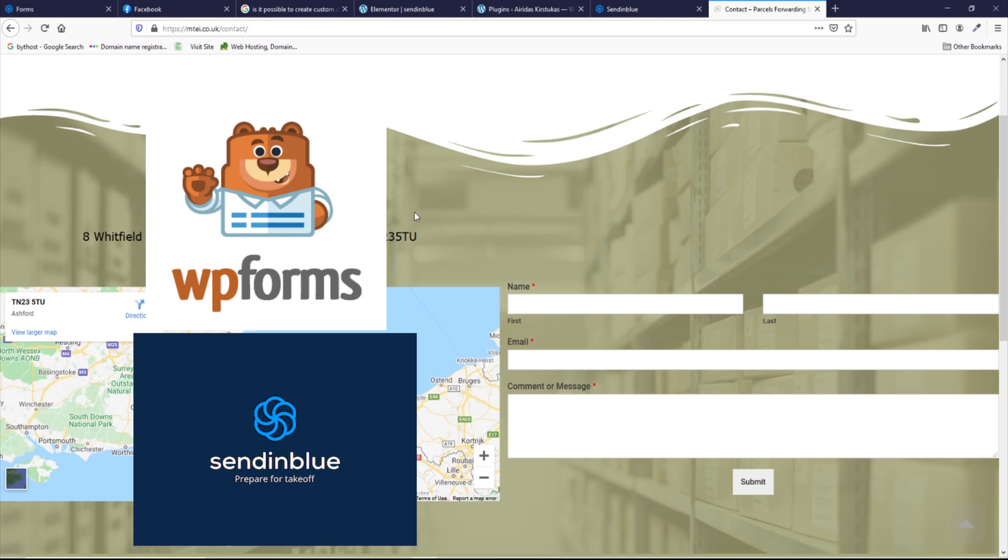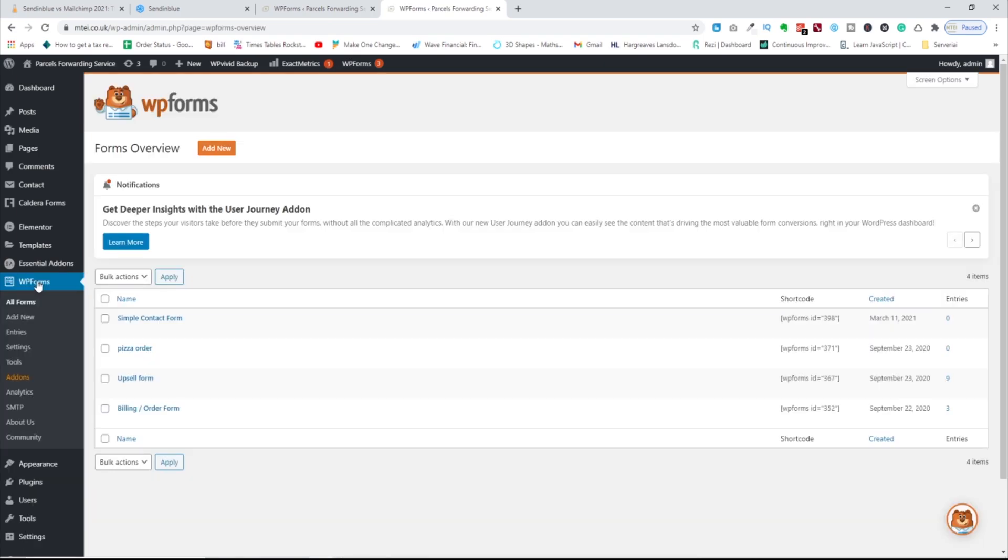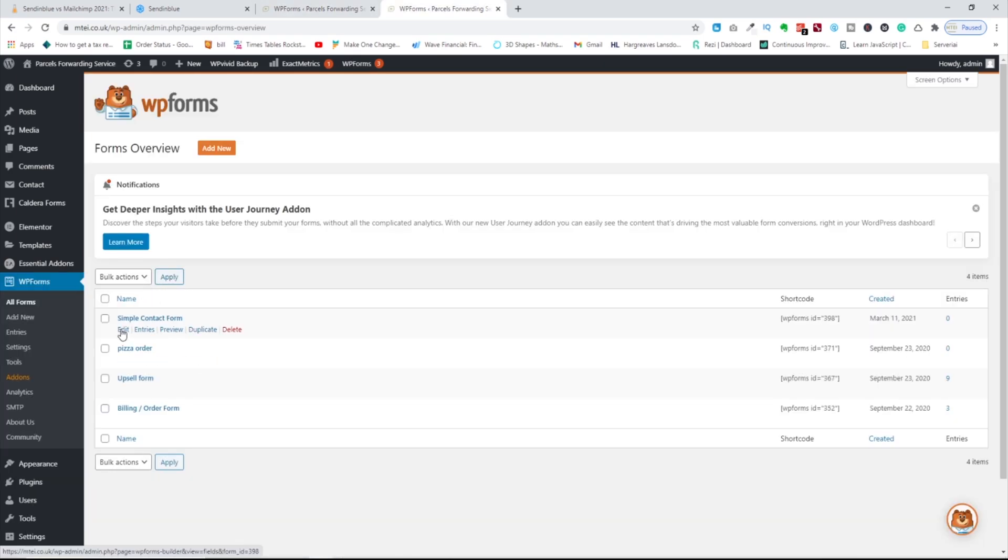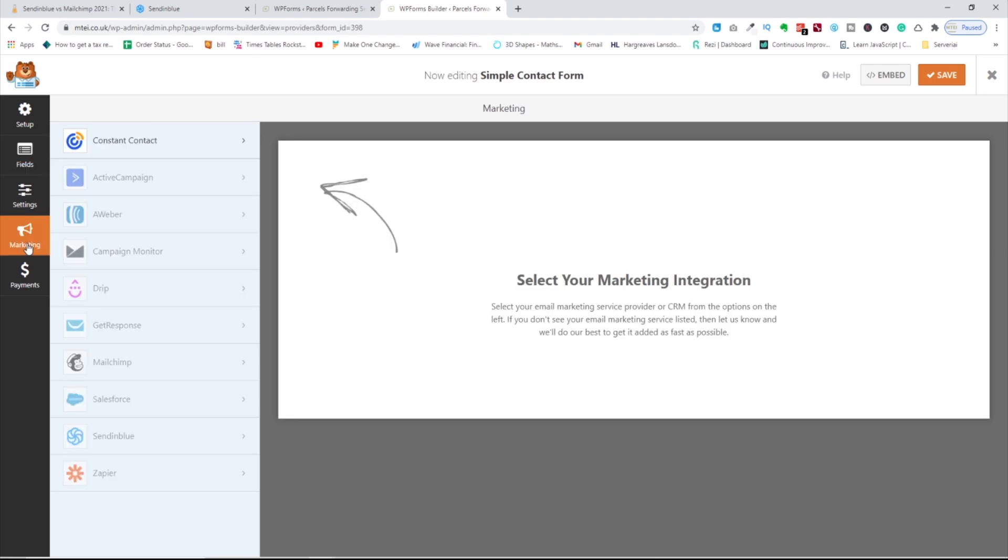Let's have a look at how we can scrape that data into SendinBlue using the contact form. So in this scenario, I'm going to use WP Forms. I'm going to use this form. Let's go and edit. As you can see, it's standard.